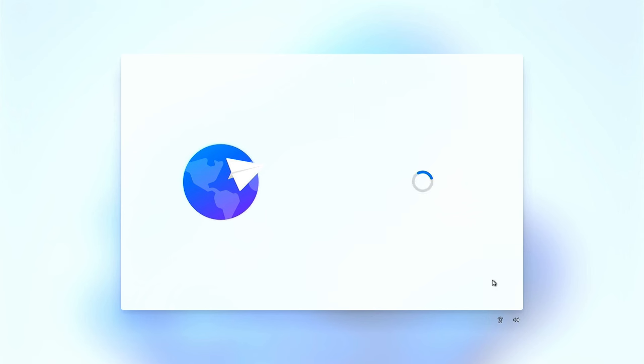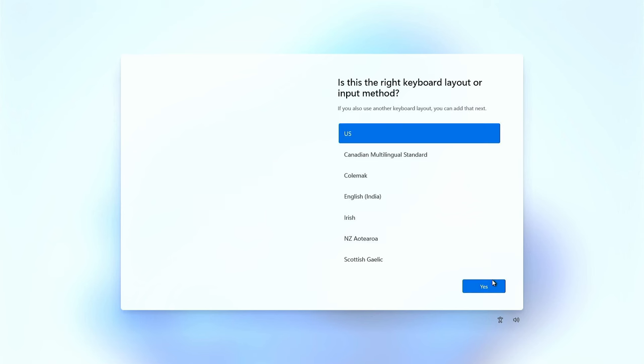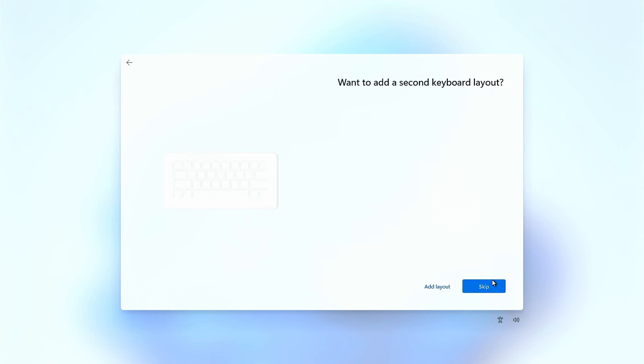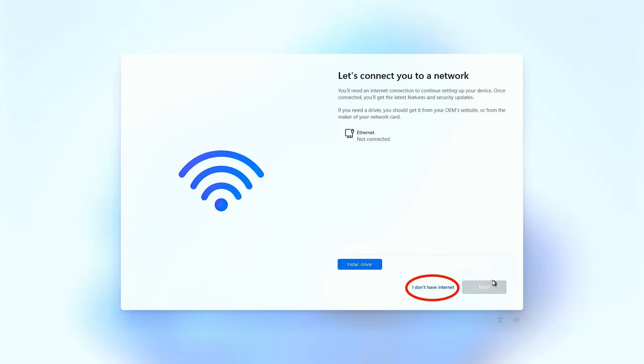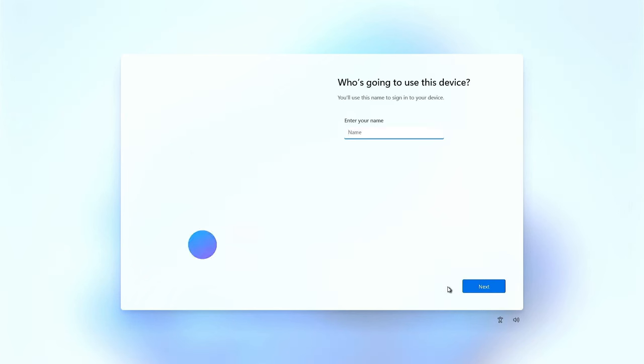After it comes back, the setup will start again. Go on with the settings and at the internet connection page, you should find an option now where it says, I don't have internet. Click on that to continue and you should be able to add an offline account for Windows.